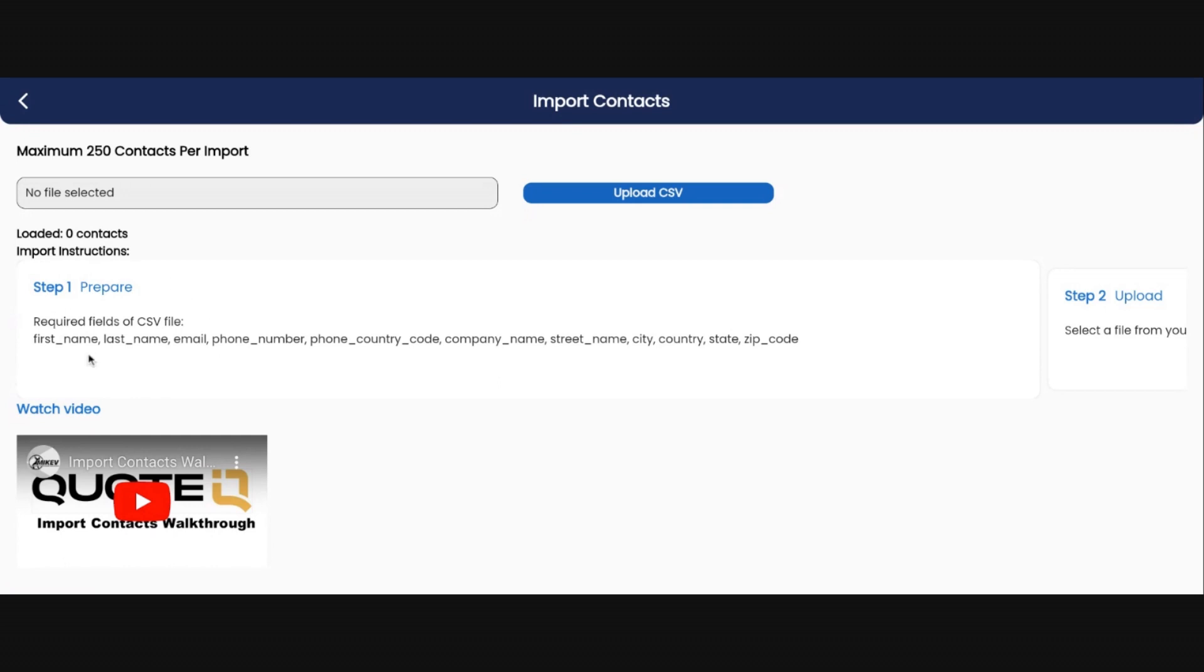As you can see in step one, you'll need to edit all the headers in your current CSV file. If you're importing from QuickBooks or a different CRM, you might have different headers at the top. I'm going to show you what that looks like.